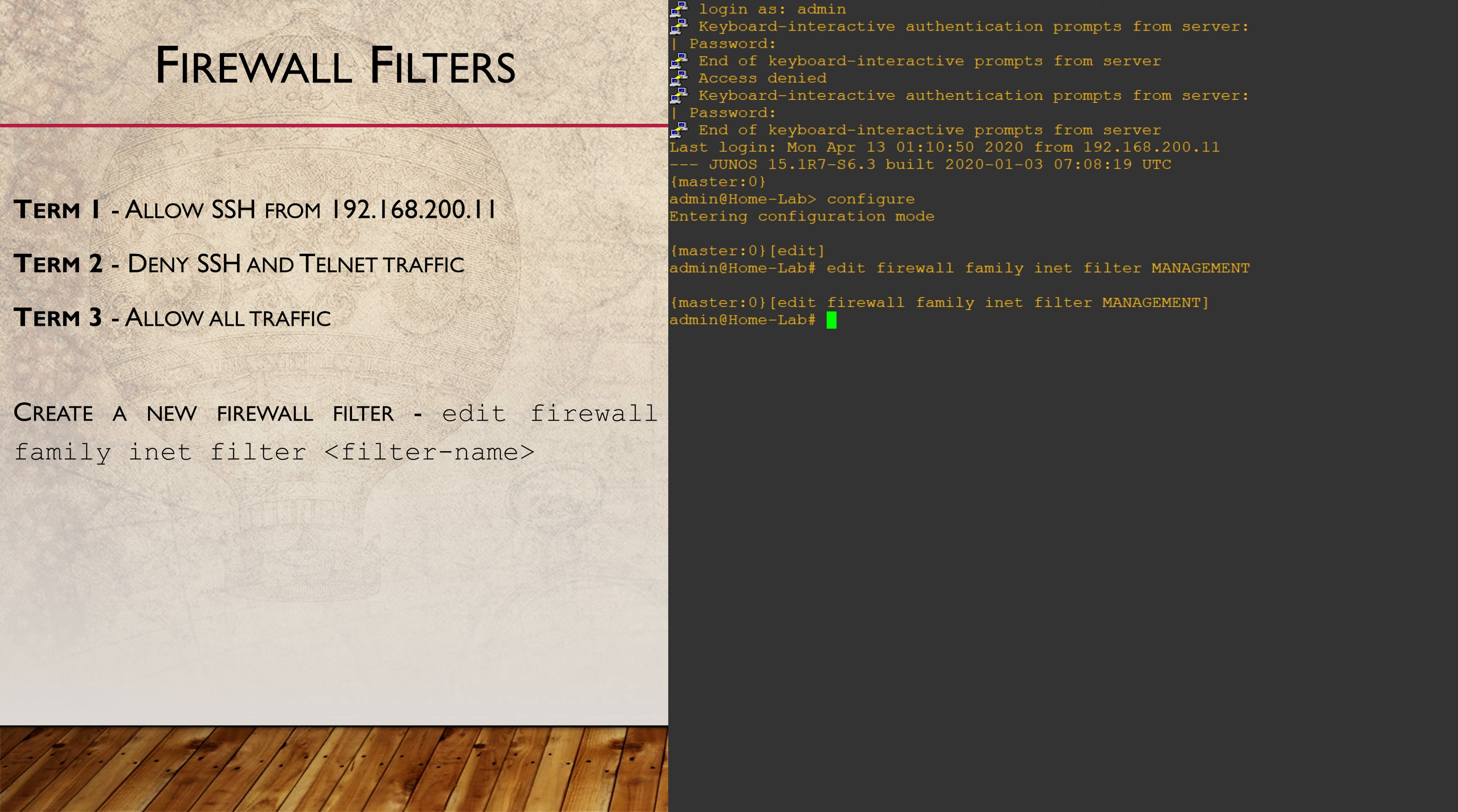Notice that I explicitly use the INET family. This can optionally be omitted. If the family is not explicitly included, the INET family is assumed. If you want to create an IPv6 filter, you would need to include family INET6.